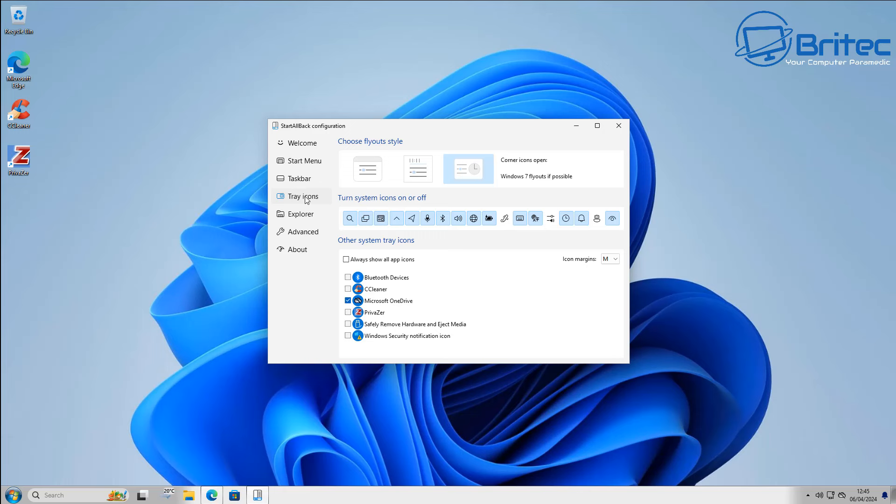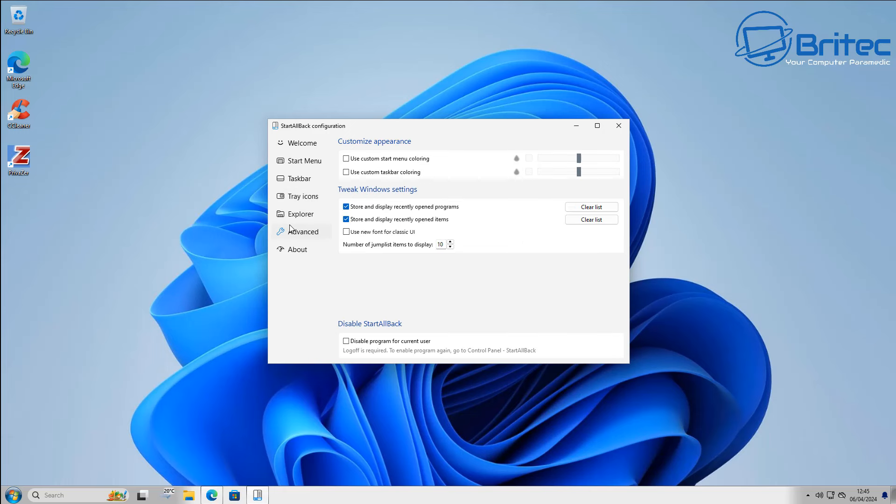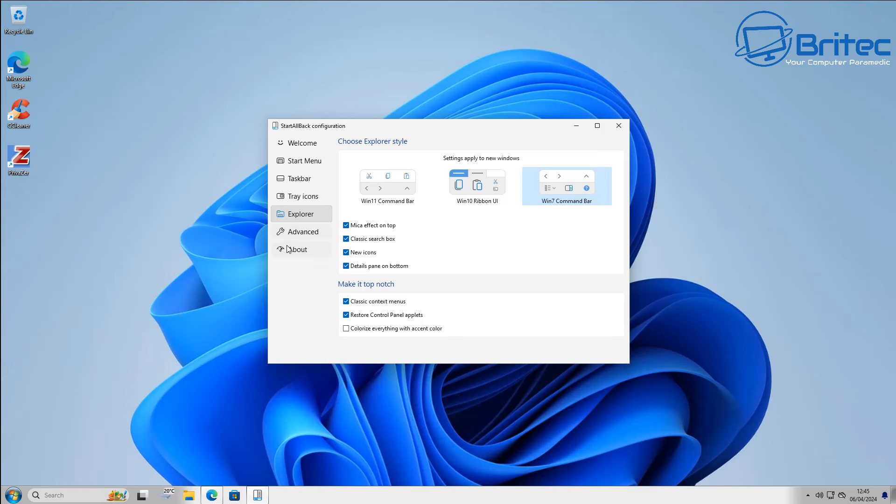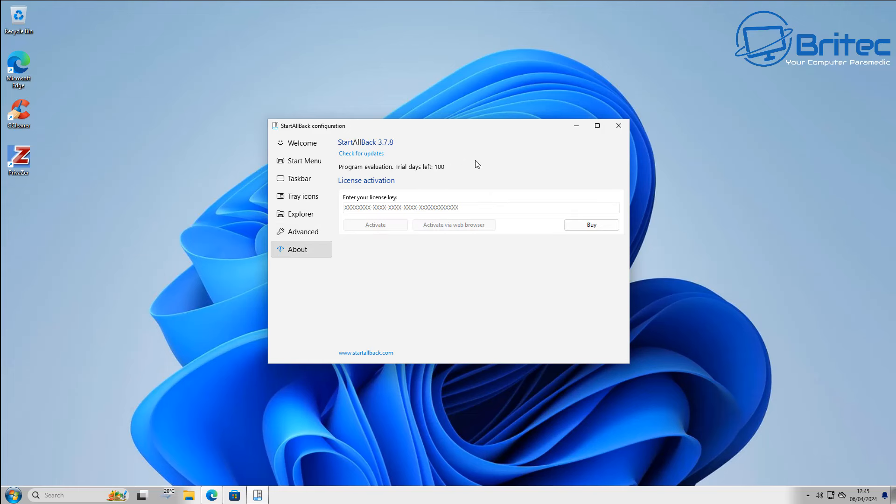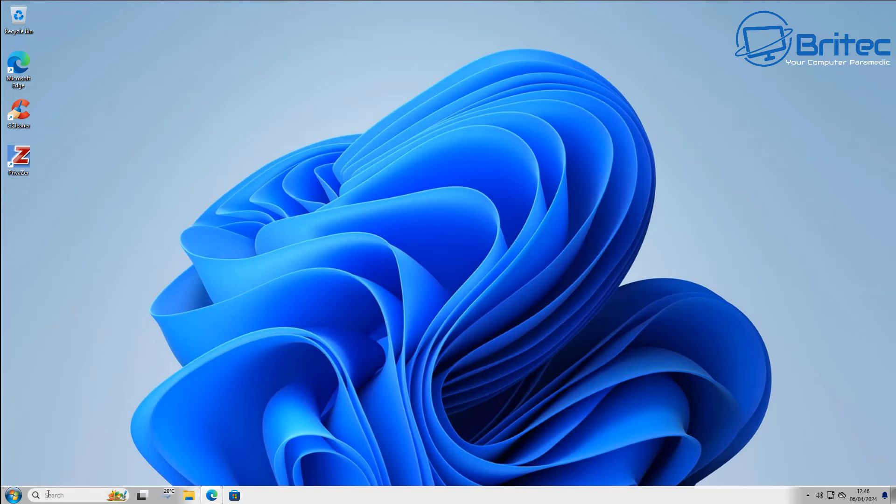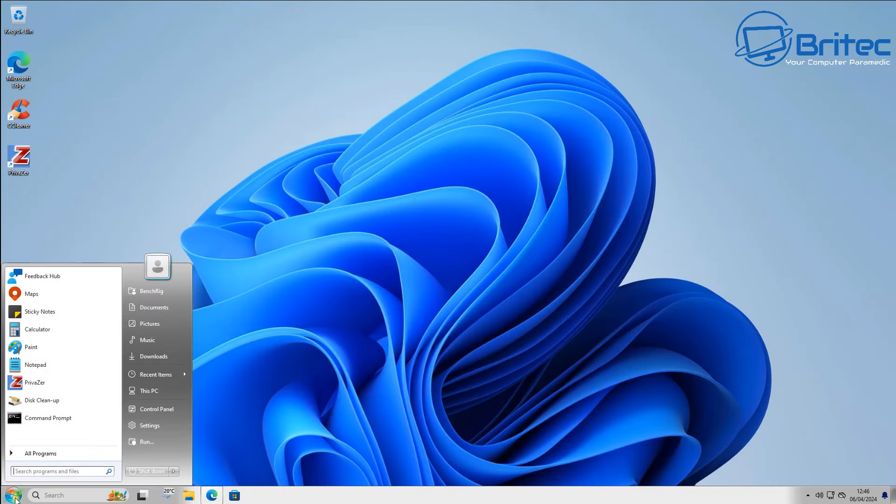If you do want to upgrade Windows 11, what you'll need to do is uninstall StartAllBack, upgrade Windows to the latest version, and then download version 3.7.8. But you need to rename the executable file of StartAllBack to something else so you can run it and install it back onto the system, and you should be back up and running.